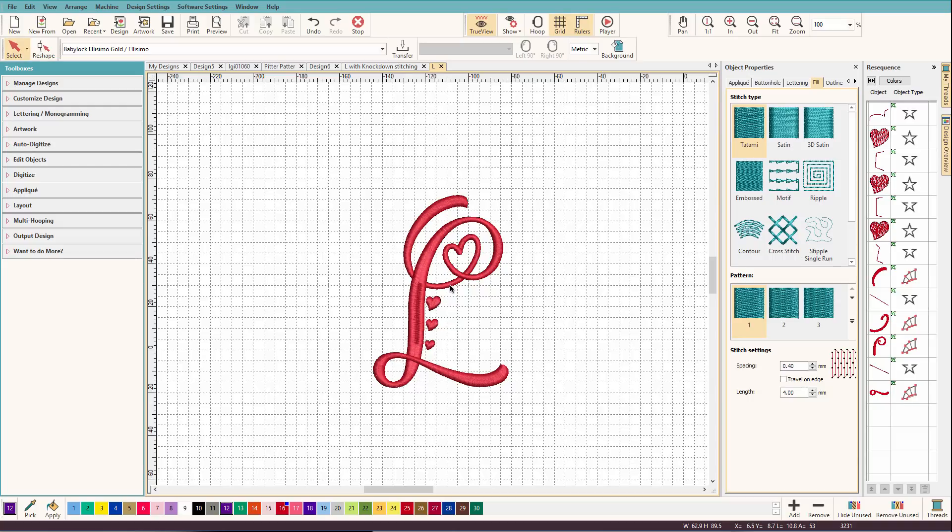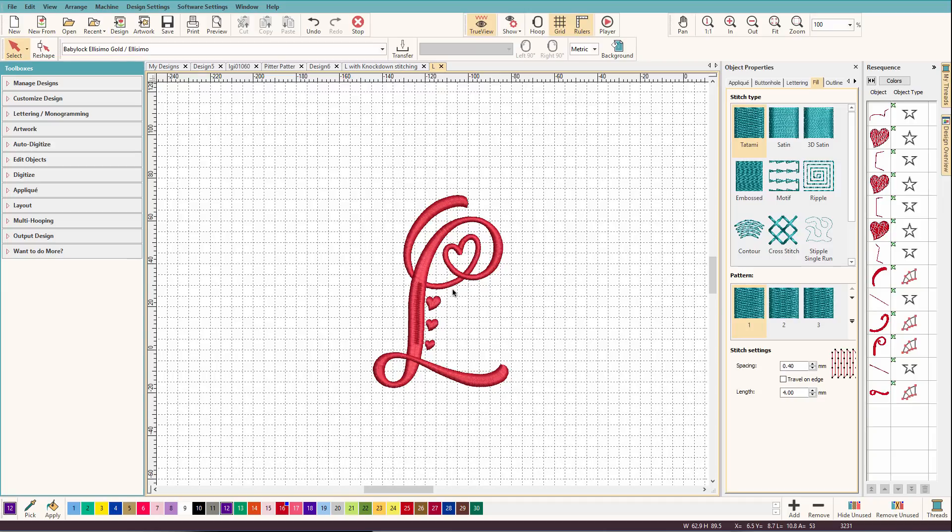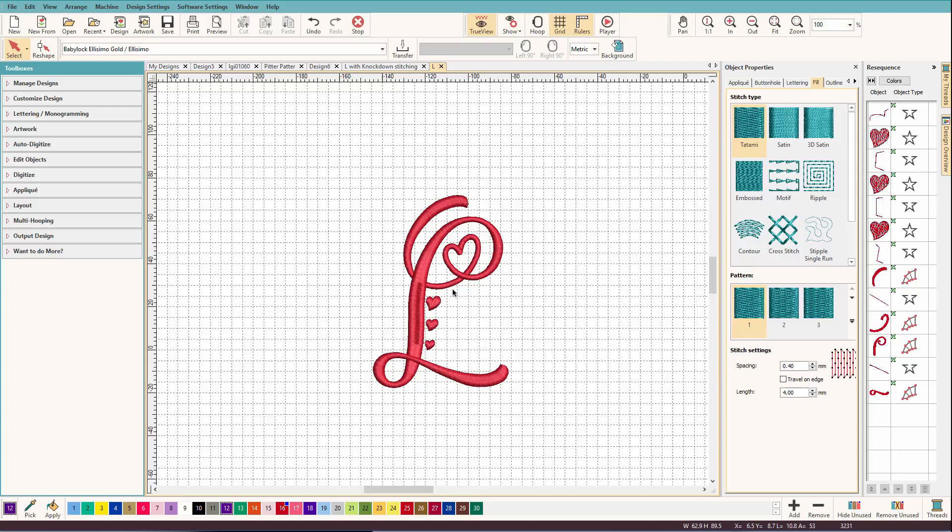So the idea of a knockdown stitch is it's going to extend a little bit behind. It's going to be a light little fill in the background and it's going to be sewn in the same color as your towel or whatever. And that way it becomes invisible,